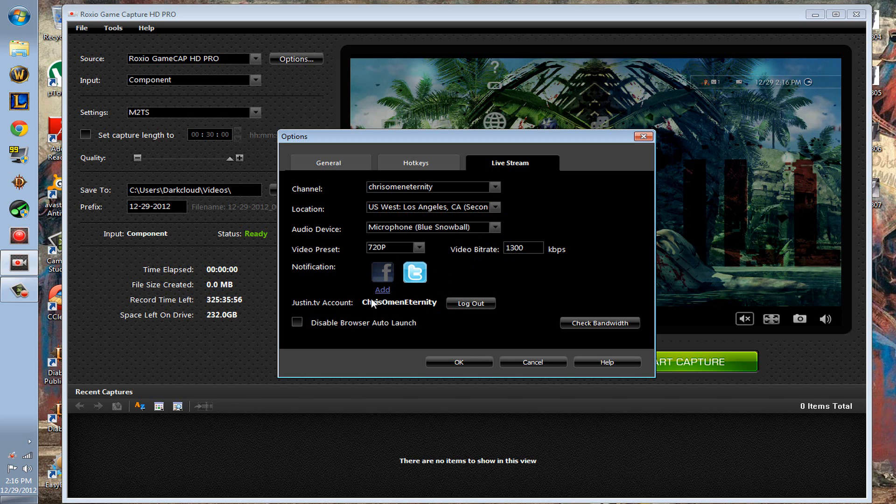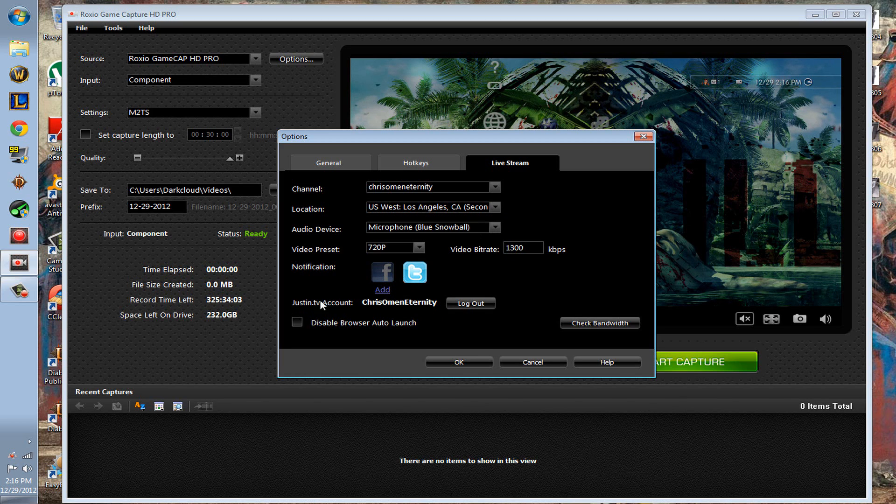That's my Twitch TV, but Twitch TV I believe is owned by Justin TV, and that's why it says Justin TV.